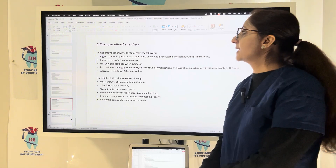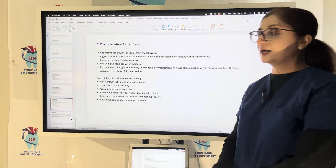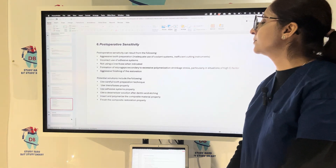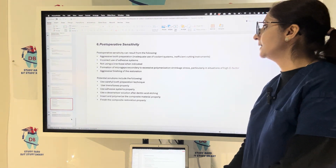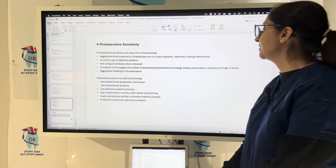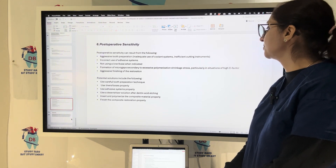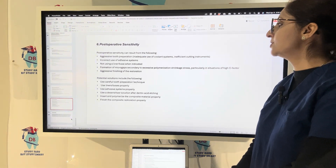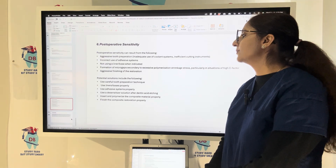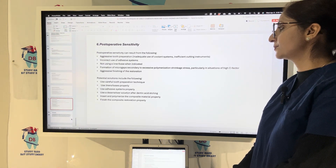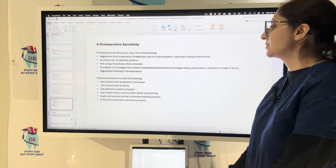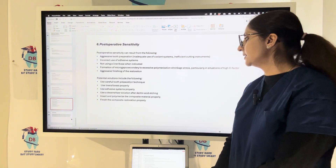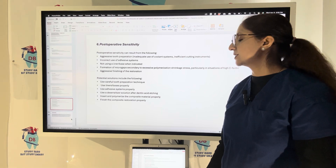Post-operative sensitivity can occur from aggressive preparation, incorrect use of the bonding system, not using a liner or base when indicated, or formation of micro-gaps secondary to excessive polymerization shrinkage due to high C-factor or aggressive finishing. Solutions include careful tooth preparation, proper use of liner bases, proper use of the adhesive system, use of a desensitizer solution, and proper insertion and polymerization of the composite material followed by careful finishing.